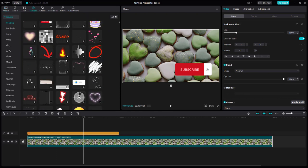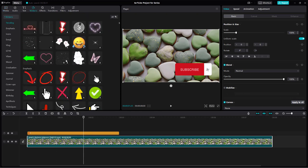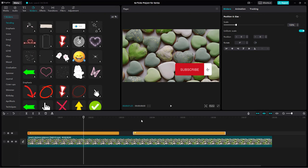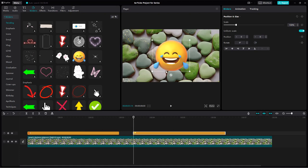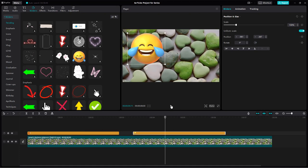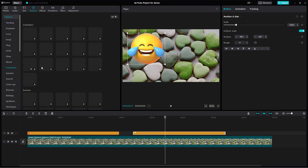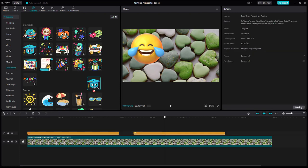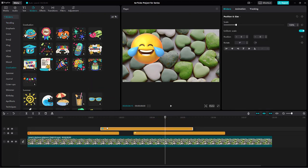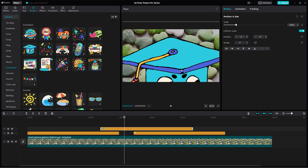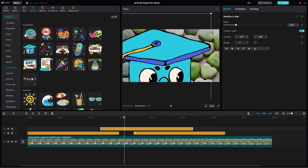You can go to the sticker area and bring in different stickers as you like. For example, you can go to the graduation category right here, and there are different stickers that you can bring in and control.